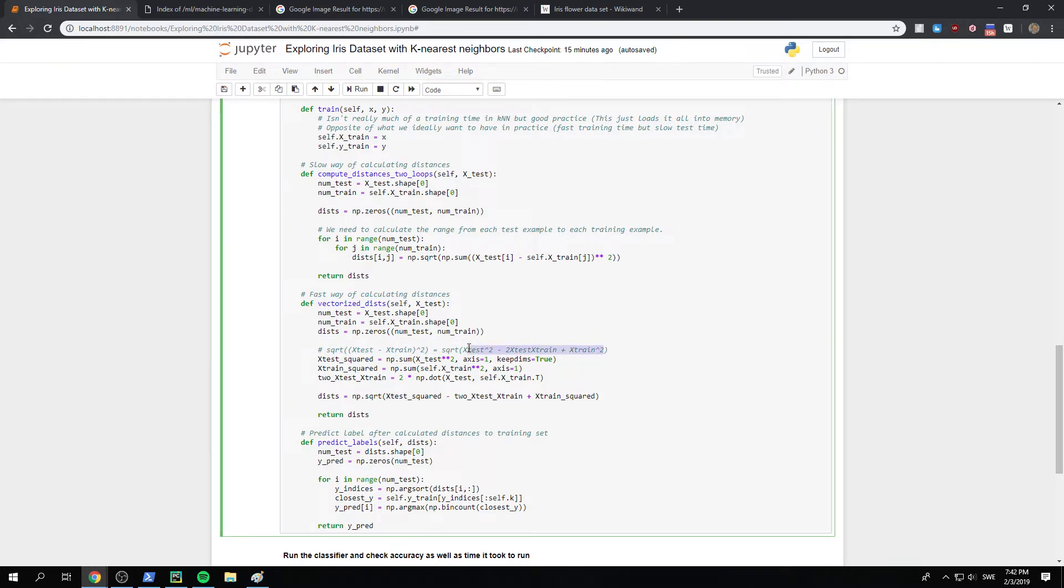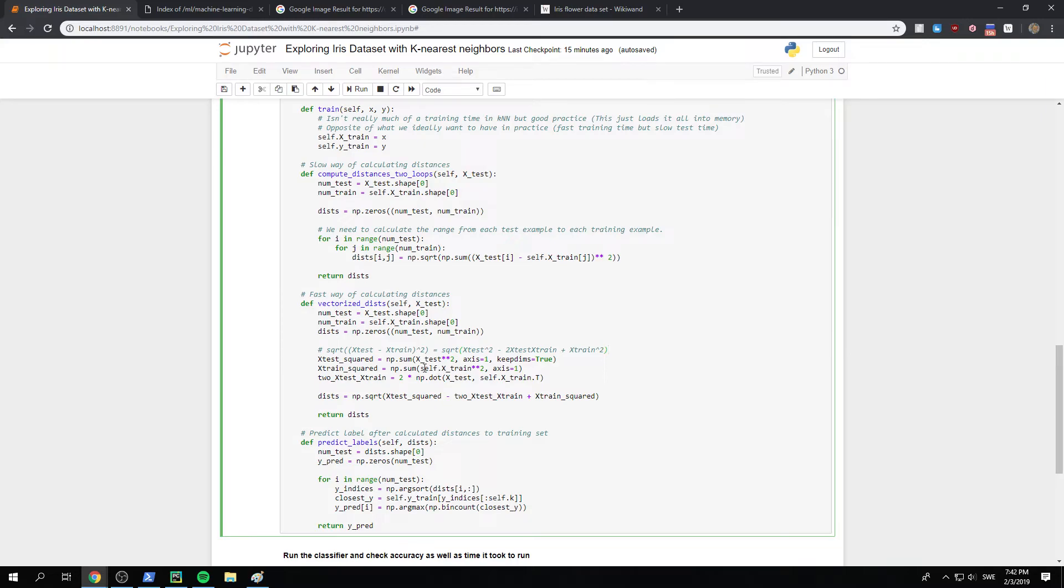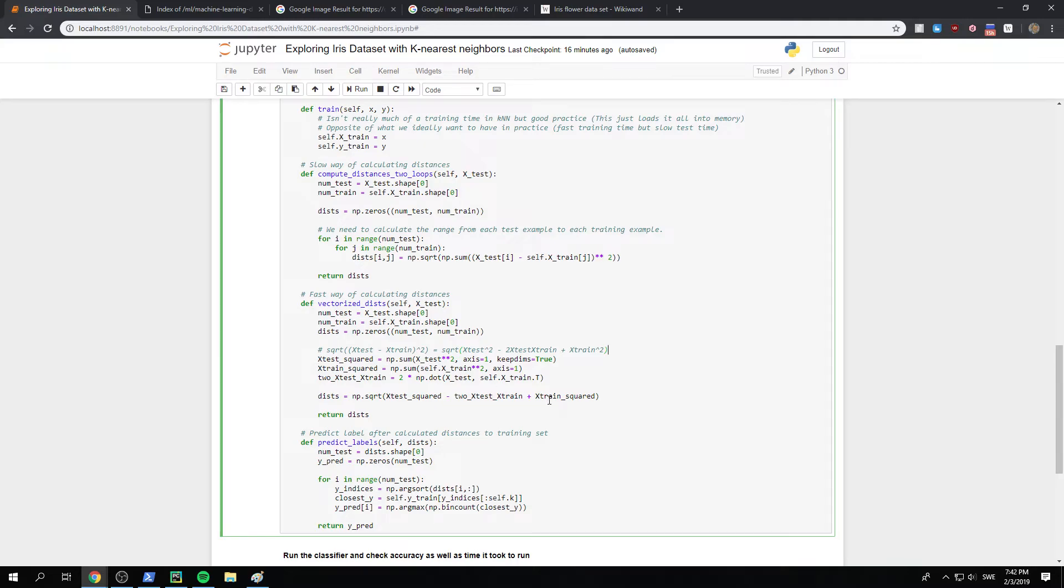And this holds for matrices as well, we just need to make sure that the dimensions are accurate. So what we do is that we have the x test squared. We take, just take, we take the sum and we take them squared. So, and similarly for the x train squared. All right, that makes sense. Yeah. Okay. Yeah.